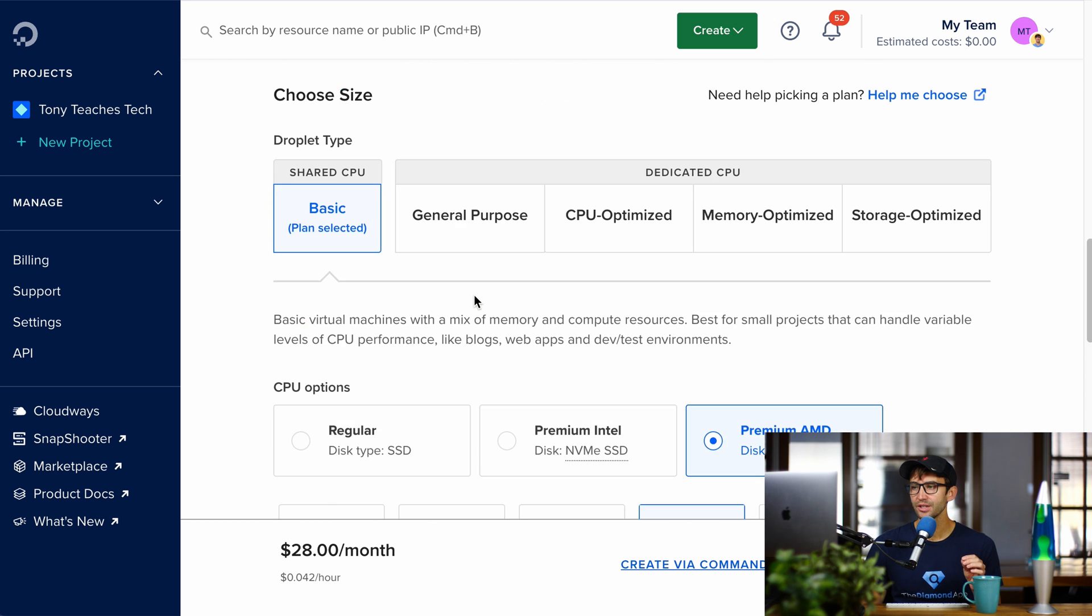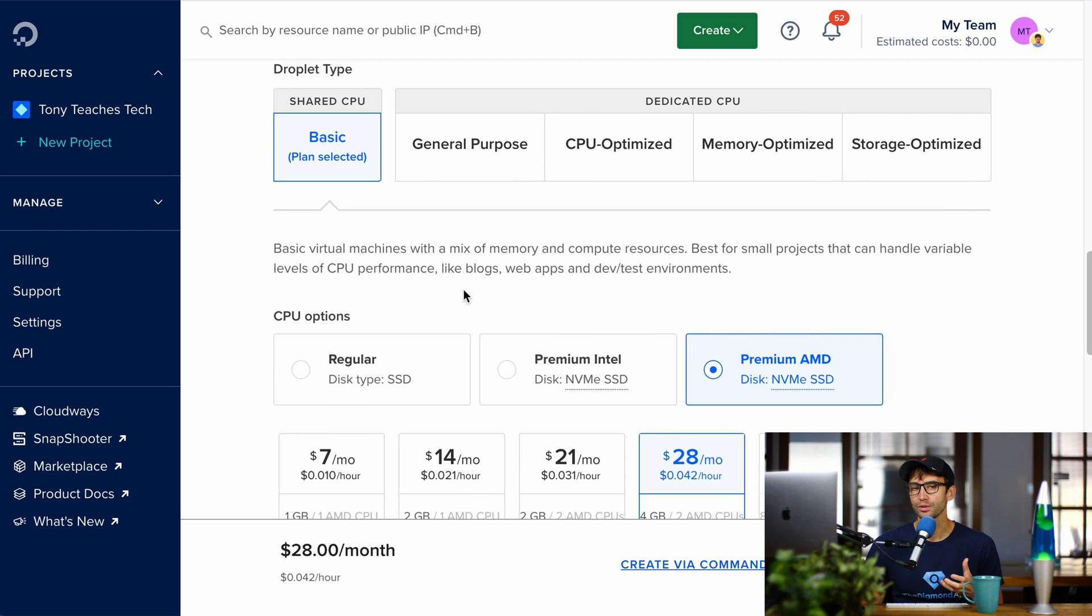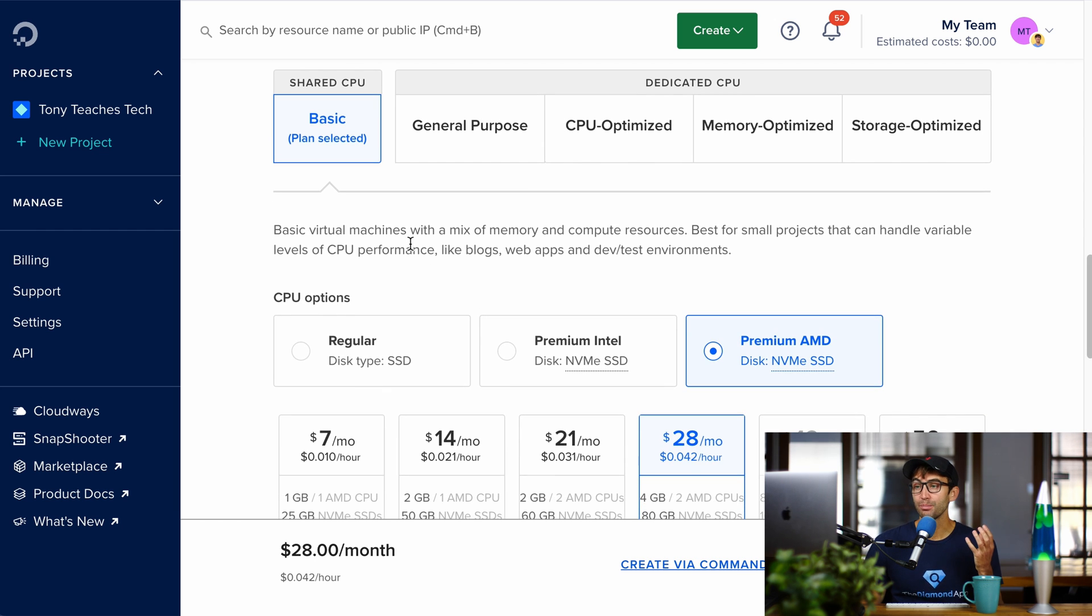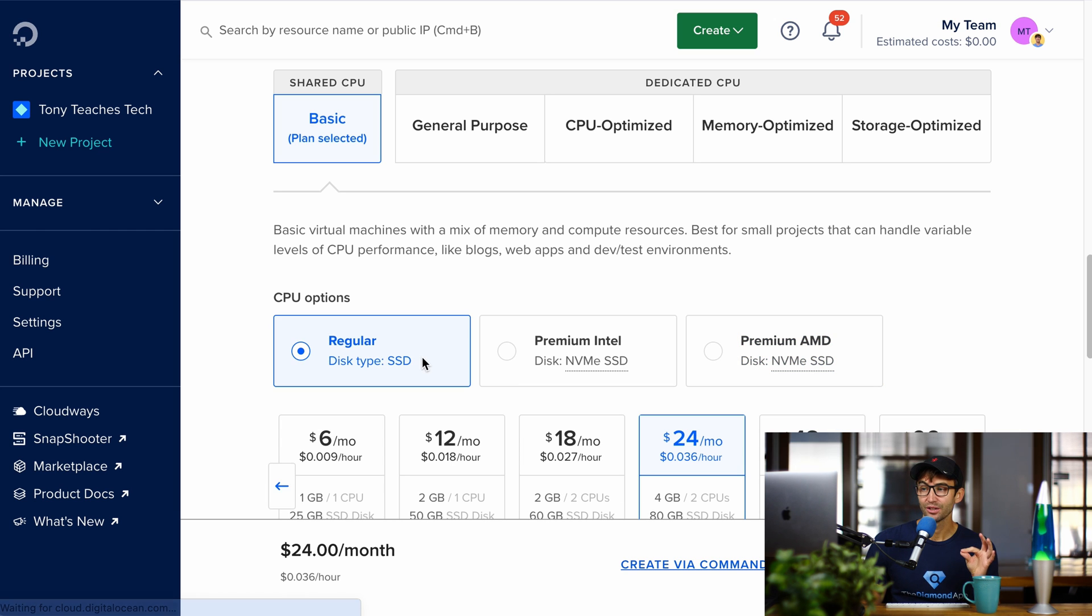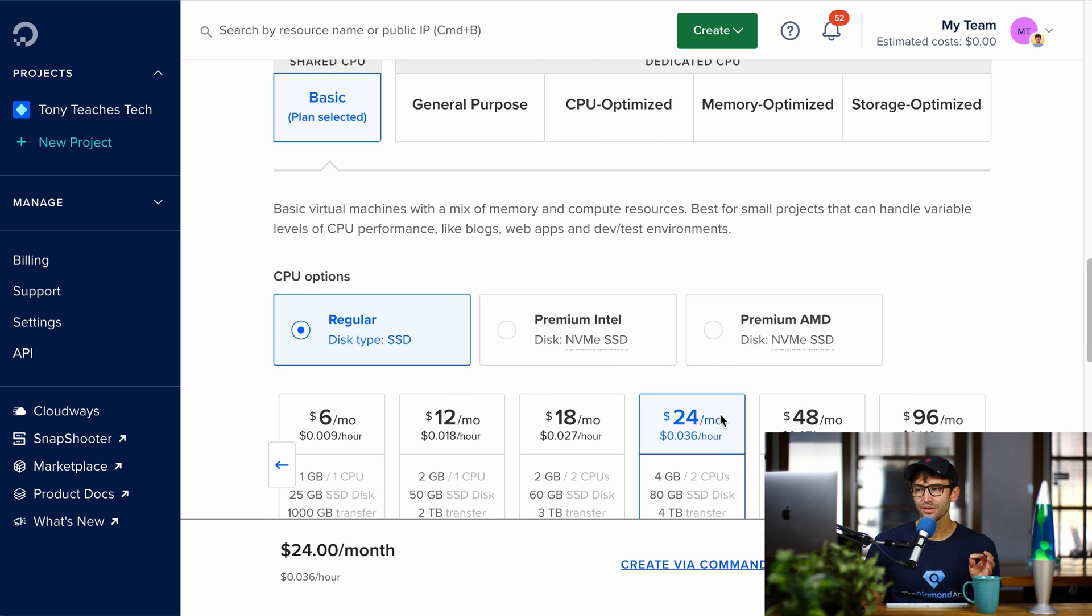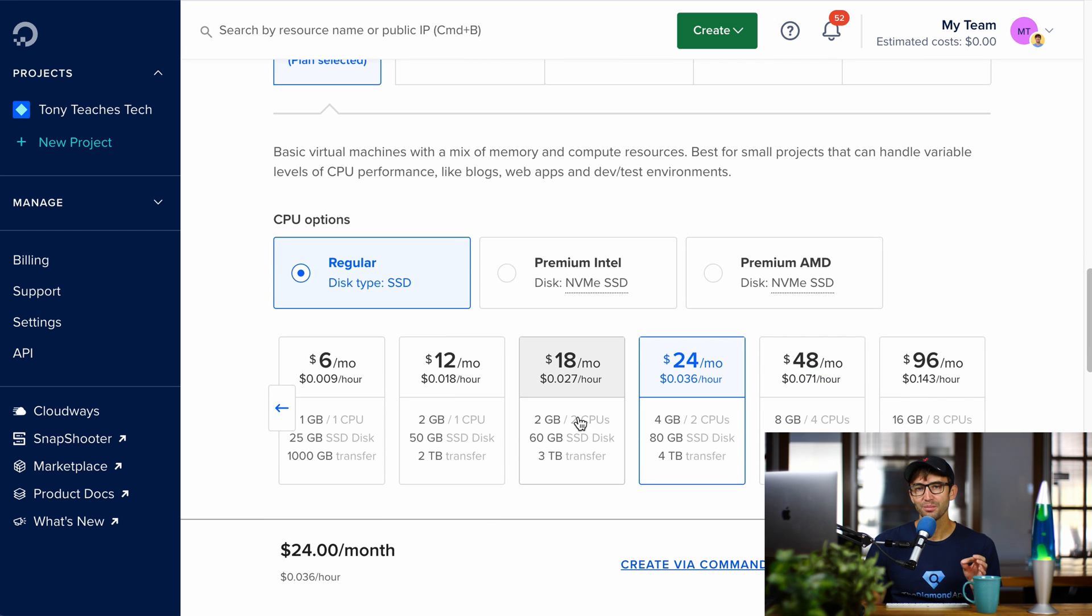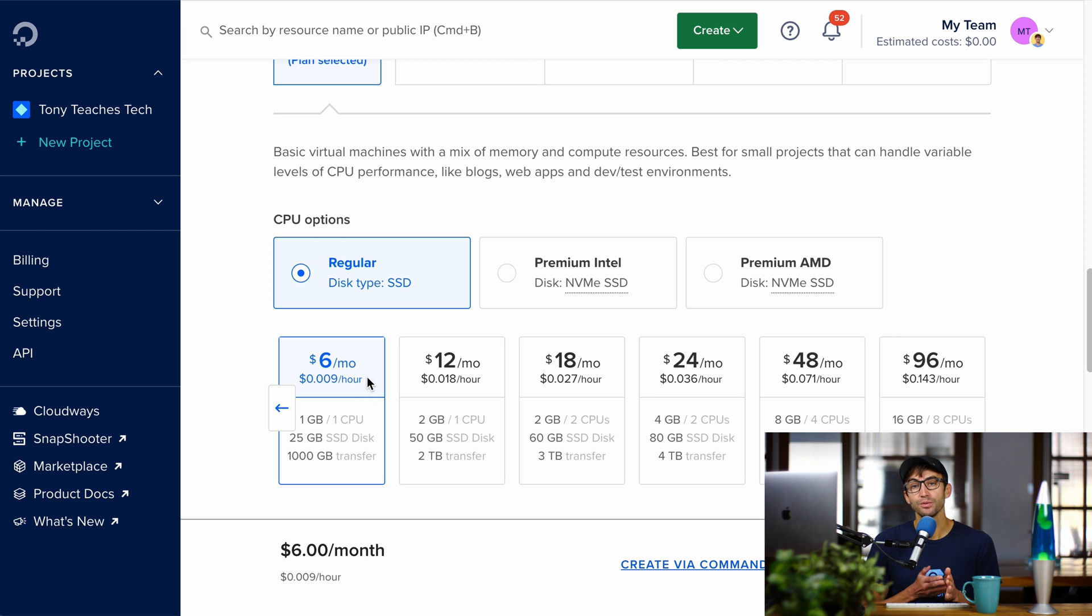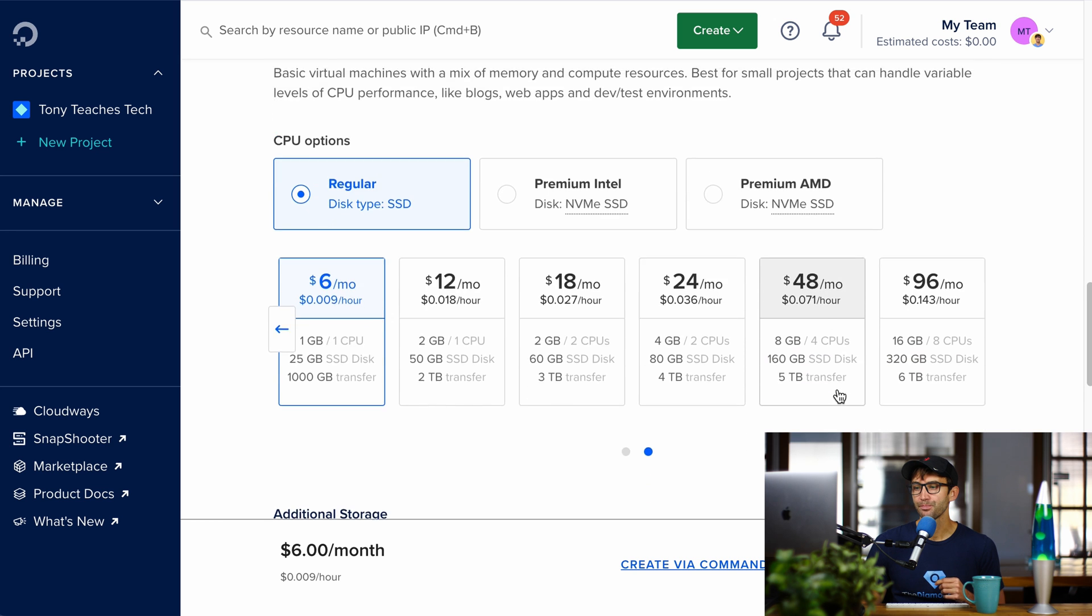Coming down here, we have lots of options for what type of resources that your server wants or needs. Basically, for most people starting out, you can come down here and select a regular droplet. The default $24 a month is a little bit more than most people need, so you can go as low as $6 a month just to try it out, and then as your website grows, gets more visitors, you need more resources, then you can easily scale up to one of these more premium plans.